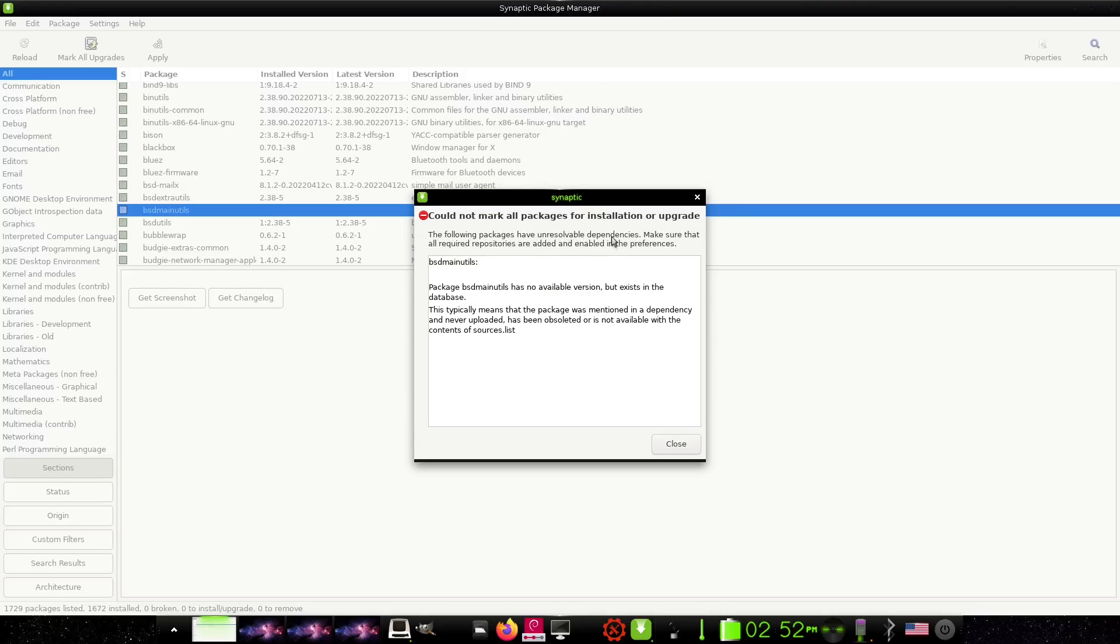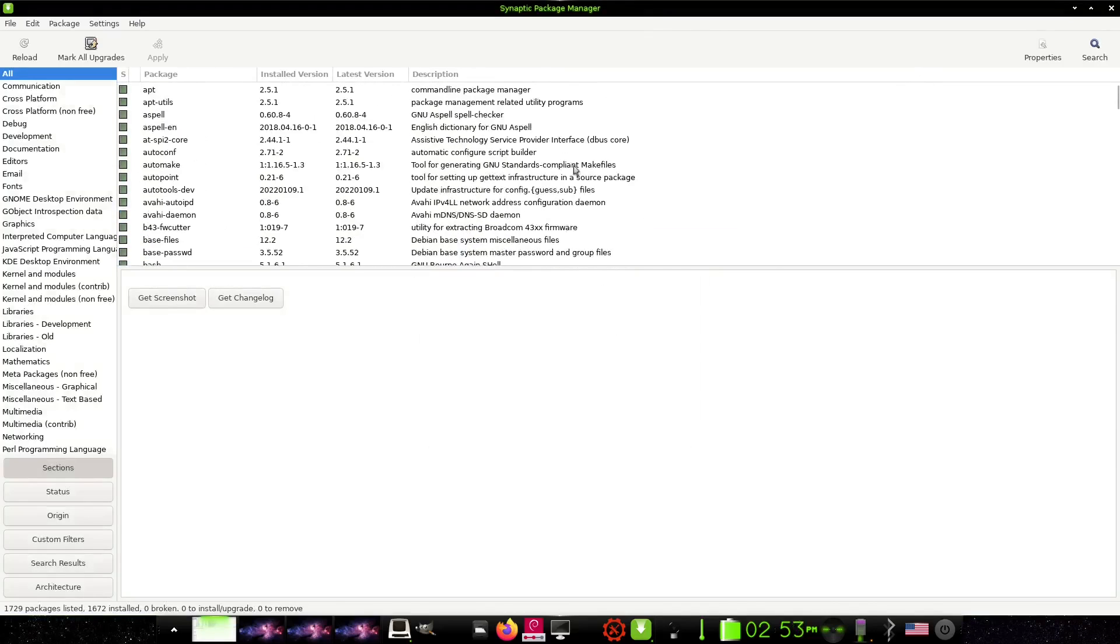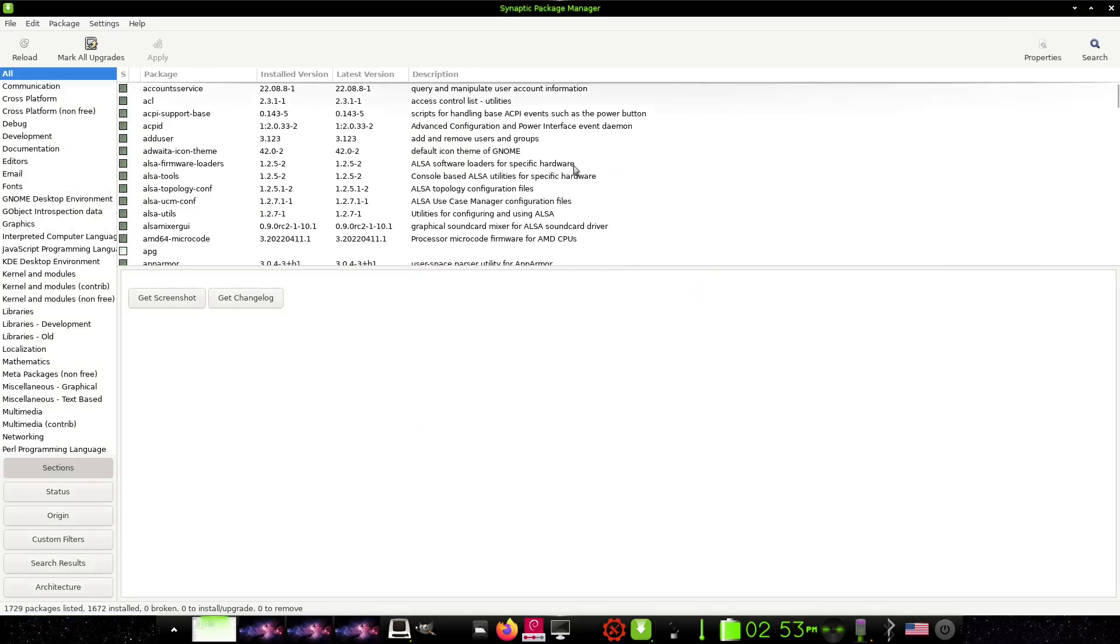But it says here the following packages have unresolvable dependencies, and you'll run into this especially if you're running in a live environment. A lot of the times what you're going to have to do is actually install the operating system, let Synaptic update everything, and then be able to go in and do your searches, and then you would be able to install software. So let's close out of that. And that is how you get software on Xlite Linux. So let's go ahead and close out of Synaptic.